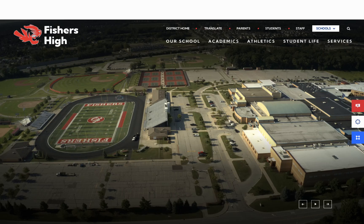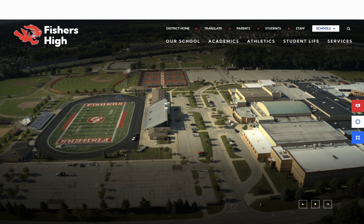This is going to be a quick overview of how to utilize Naviance to assist in your college application process. Today we're going to focus on how to request high school transcripts and how to request teacher letters of recommendation. We're going to do this in our Naviance page.